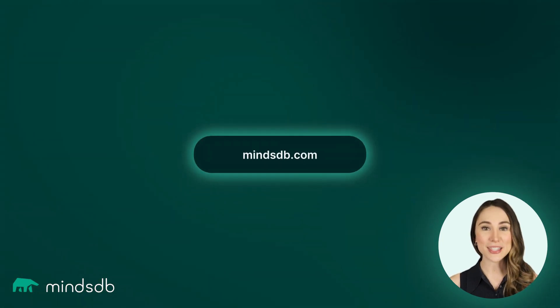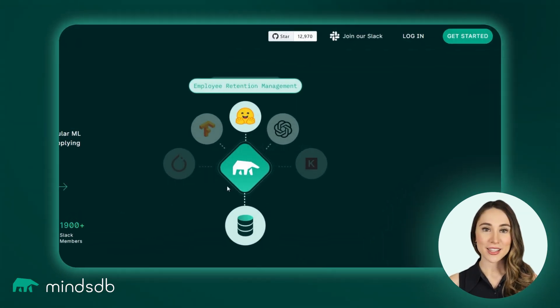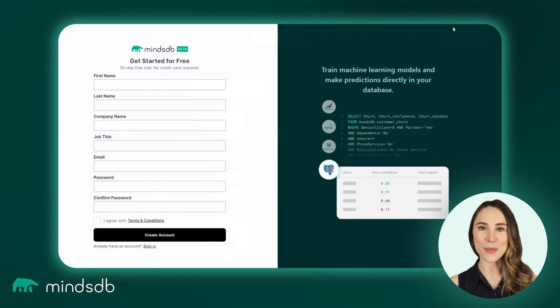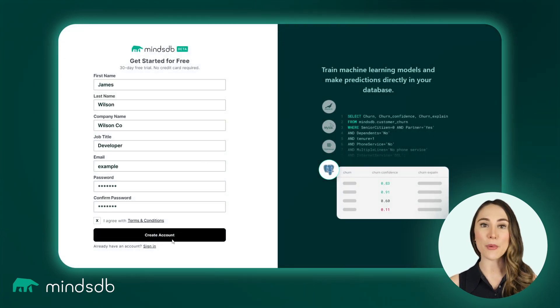First, visit the MindsDB.com website. There are various options for getting started with MindsDB, including a free demo account.